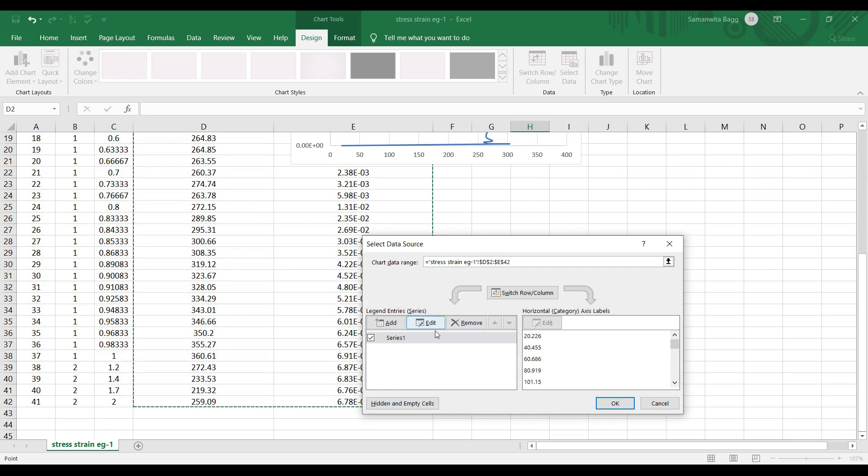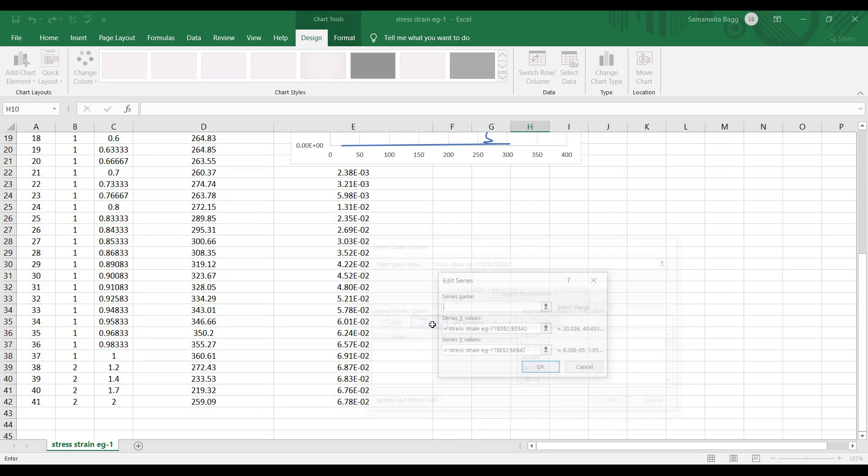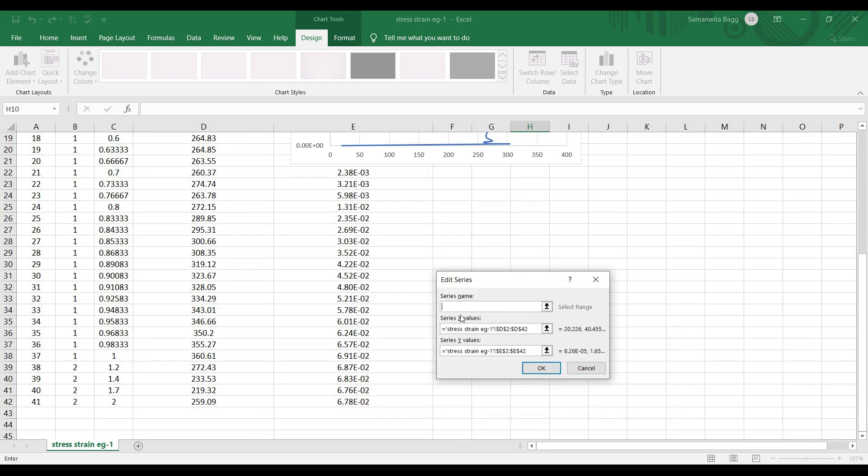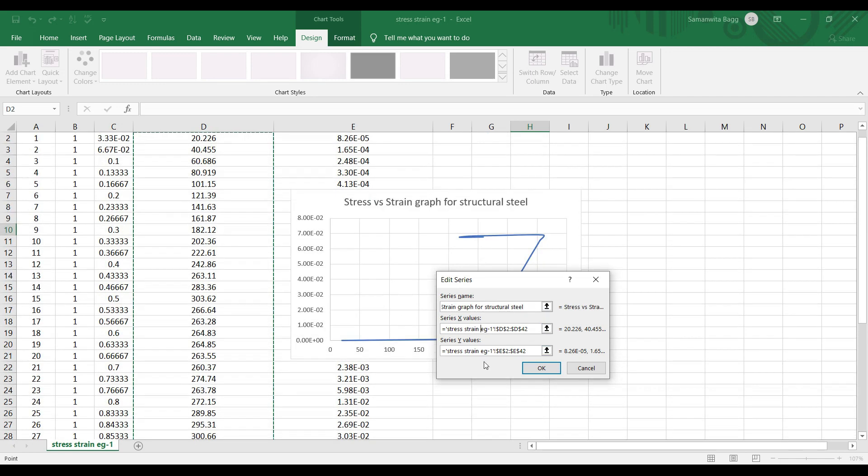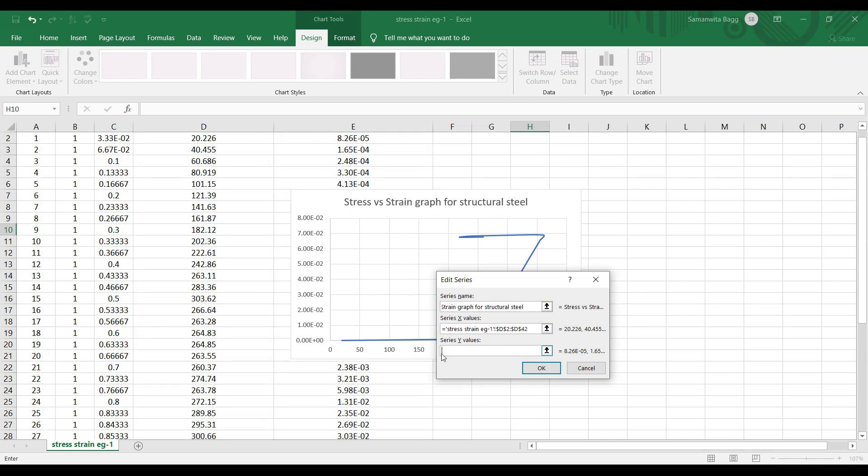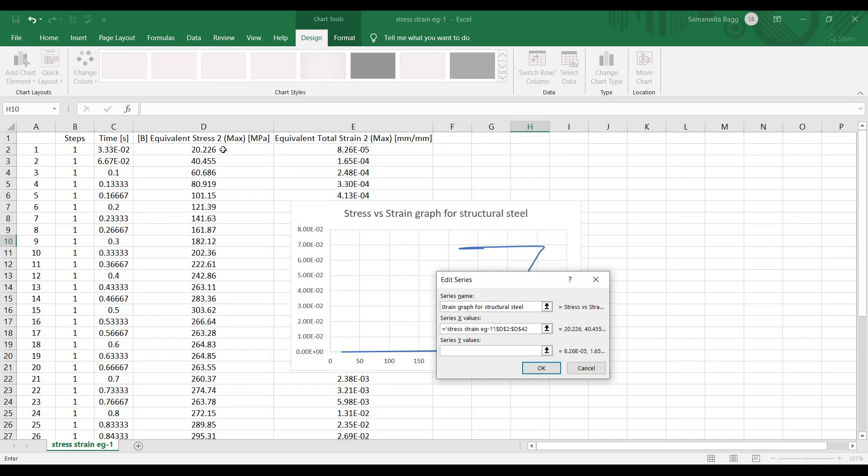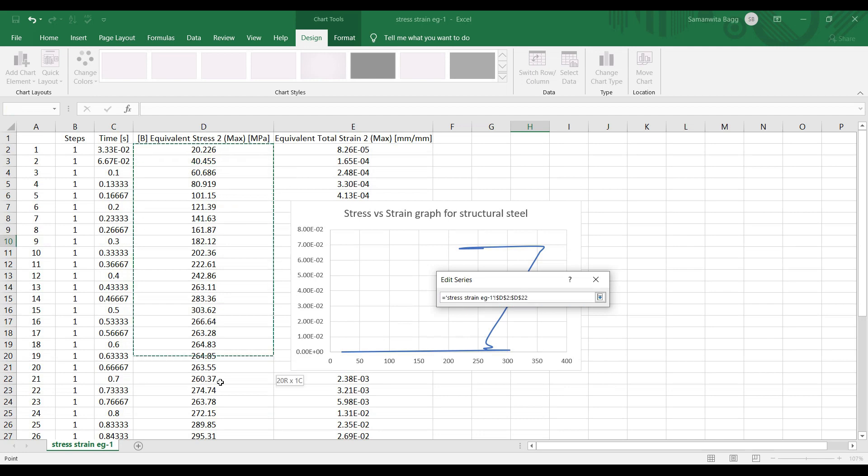This is the data selected. Now I'll just edit. It is asking for a series name. I'll say it is stress versus strain graph for structural steel. Next it is saying the X value is strain and the Y value is also strain, so I'll just change this Y value. The Y value is supposed to be stress.